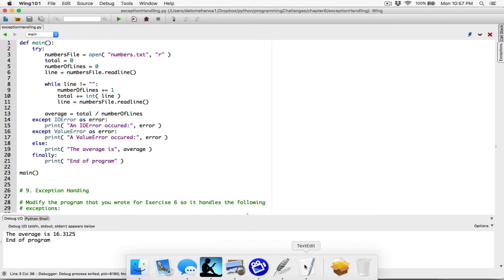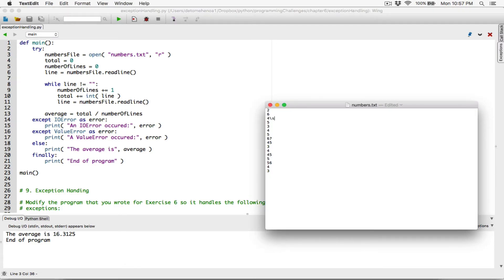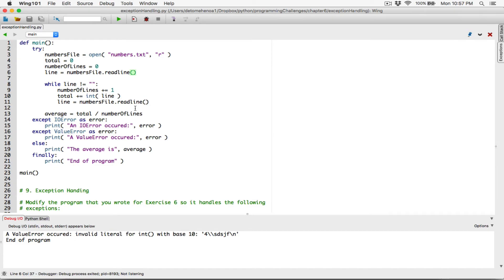Let's go to the file again, change one number — let's add a backslash with some character. Save the text file, run the program, and it says 'a value error occurred: invalid literal for int with base 10.' It's struggling to convert that to an integer, and because of that it's a value error. But at least this is giving the user some information, and the program is not crashing — it's ending gracefully.